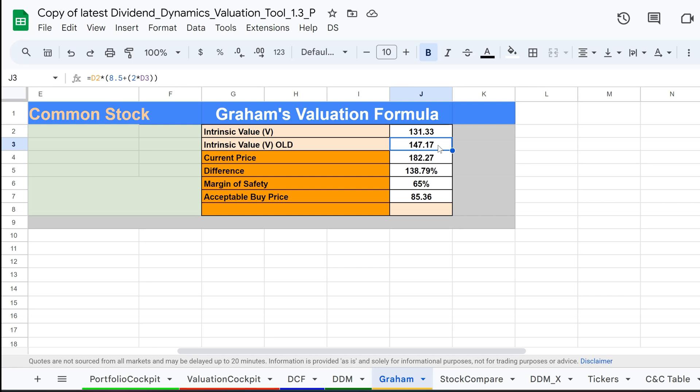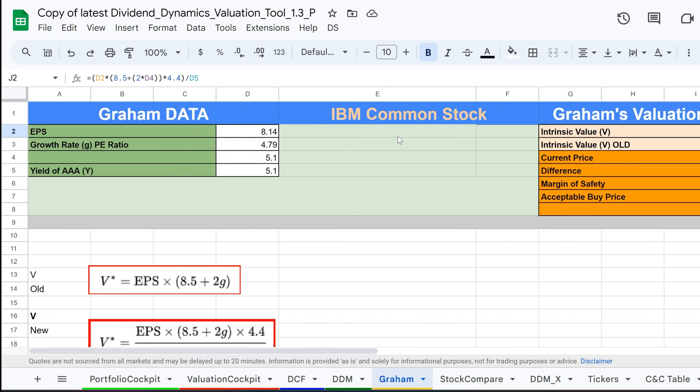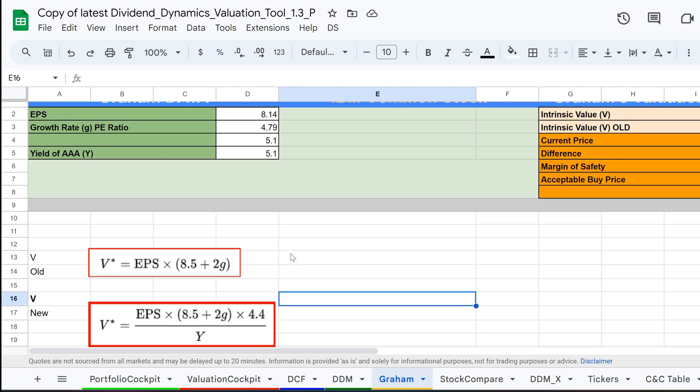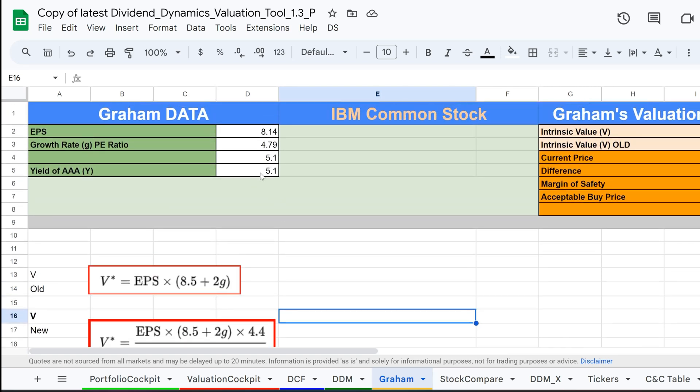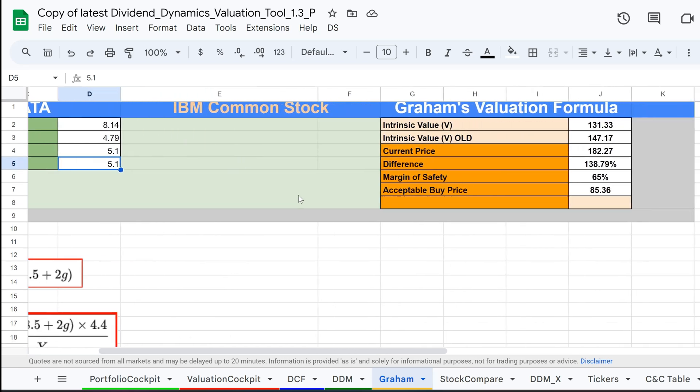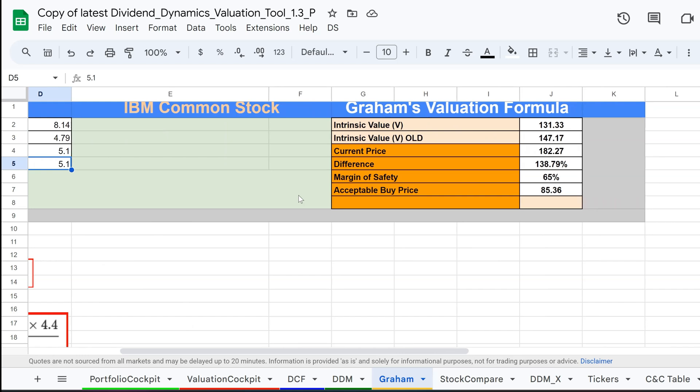Revised Graham Formula: As economic conditions changed, Graham updated the formula. The revised version still uses EPS and the company's growth rate, but also includes the average yield of high-quality corporate bonds to make the result more relevant to current economic conditions. This adjustment helps the formula reflect changes in interest rates and provides a more accurate stock value in different economic environments.